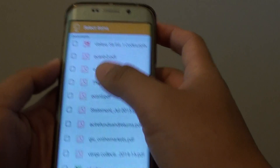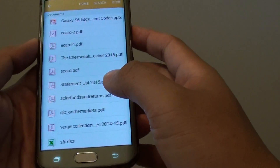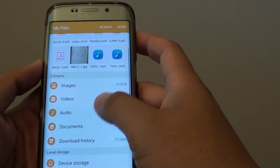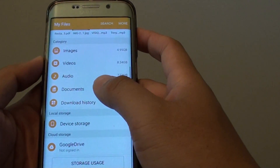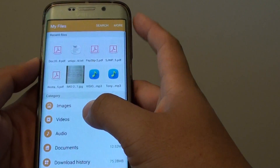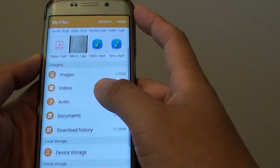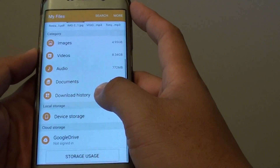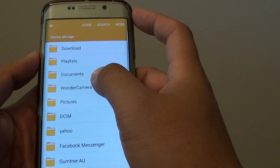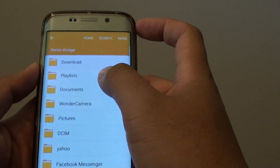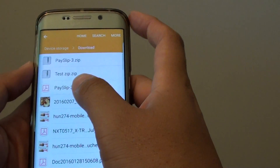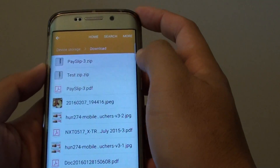Here you can go down to a location where you want to remove the files. For example, I can go into Device Storage and then Downloads — this is the place where it downloads most of the files.